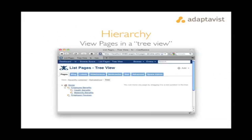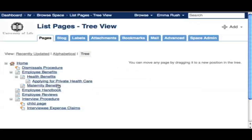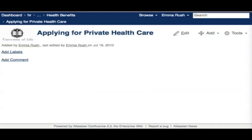Pages are added in a hierarchical parent, child, and sibling structure. In the HR space, health benefits and maternity benefits are sibling pages, and their parent page is the employee benefits page. The page 'Applying for Private Healthcare' is also a child of the health benefits page. You can see the page's position in the hierarchy by following the breadcrumbs back.